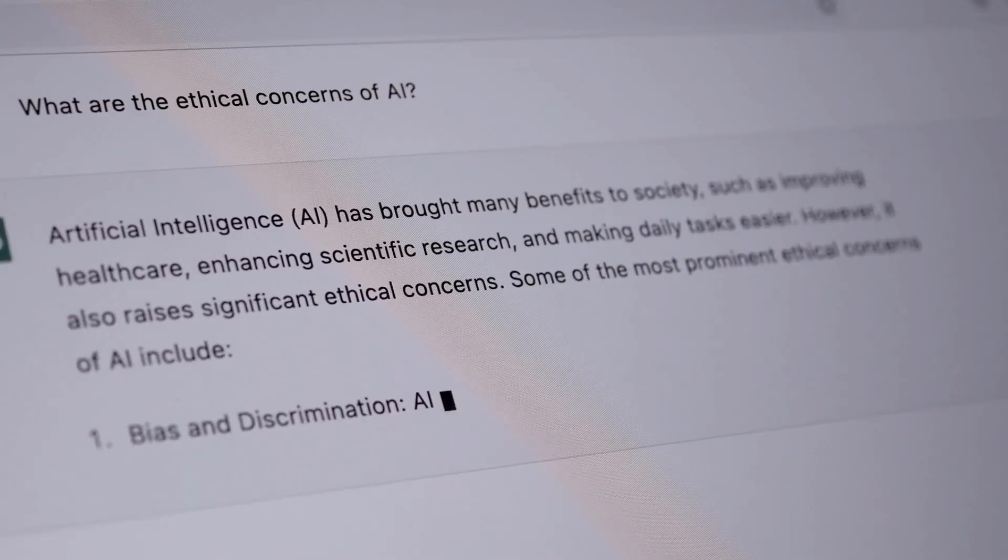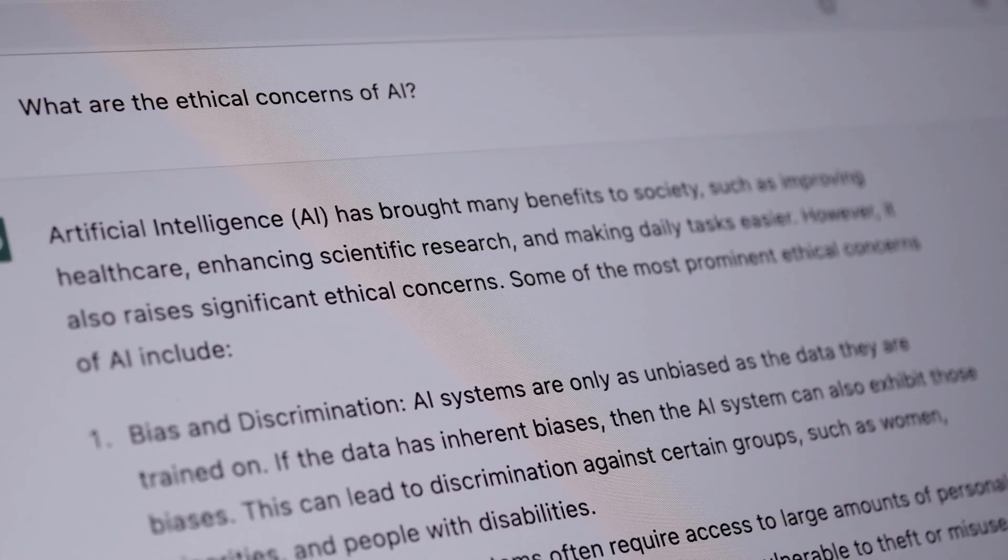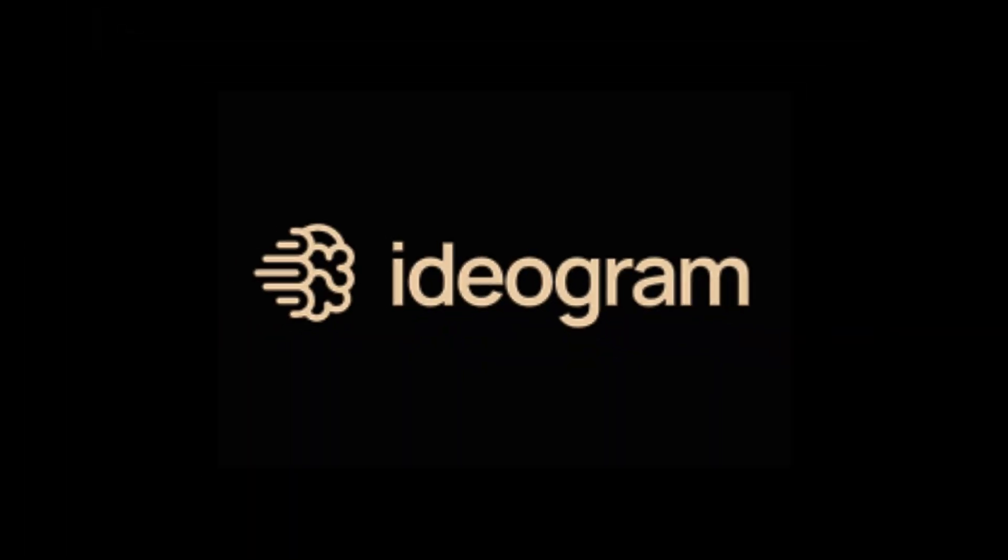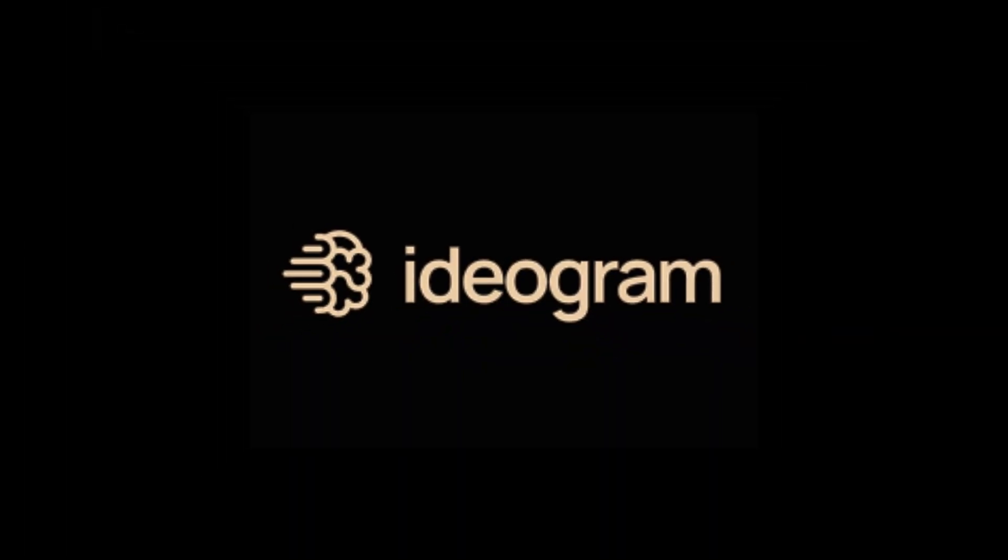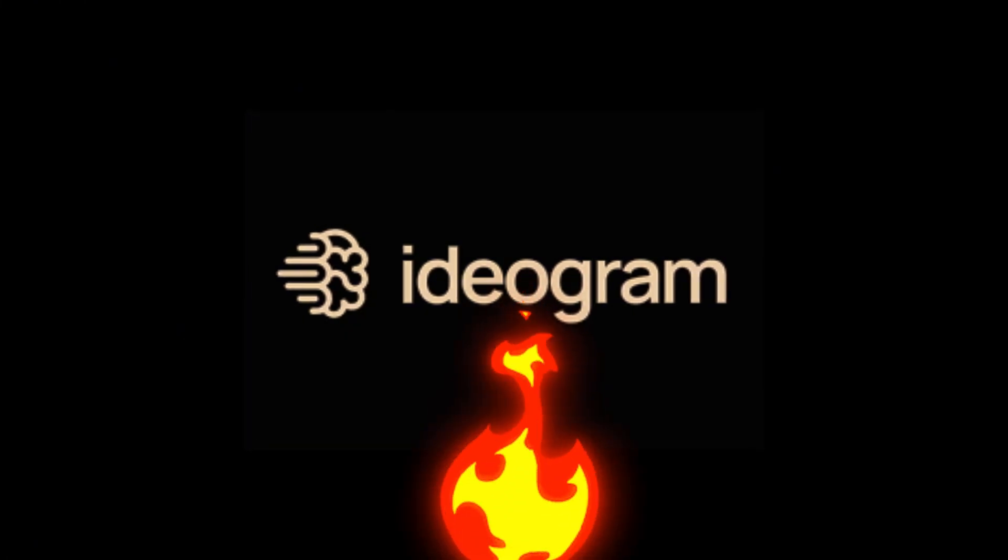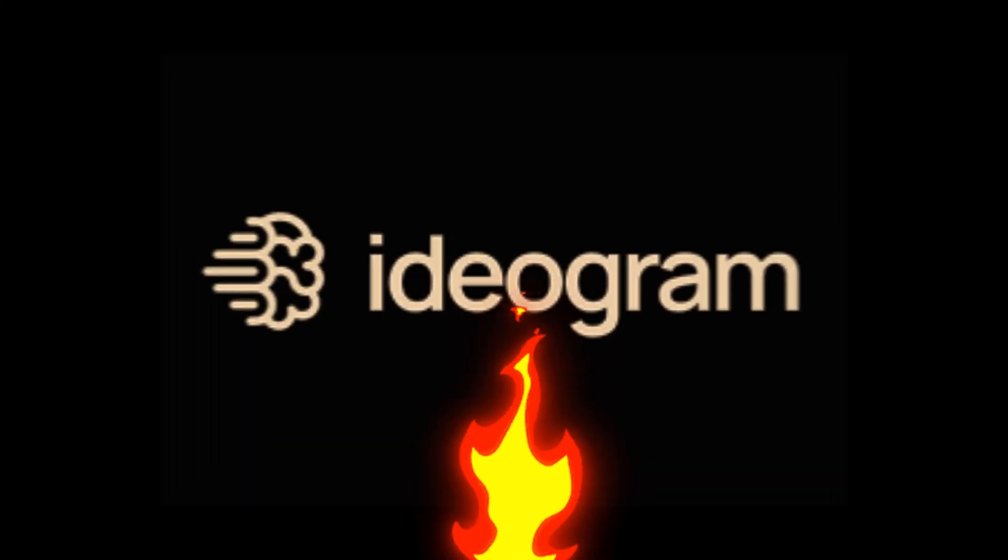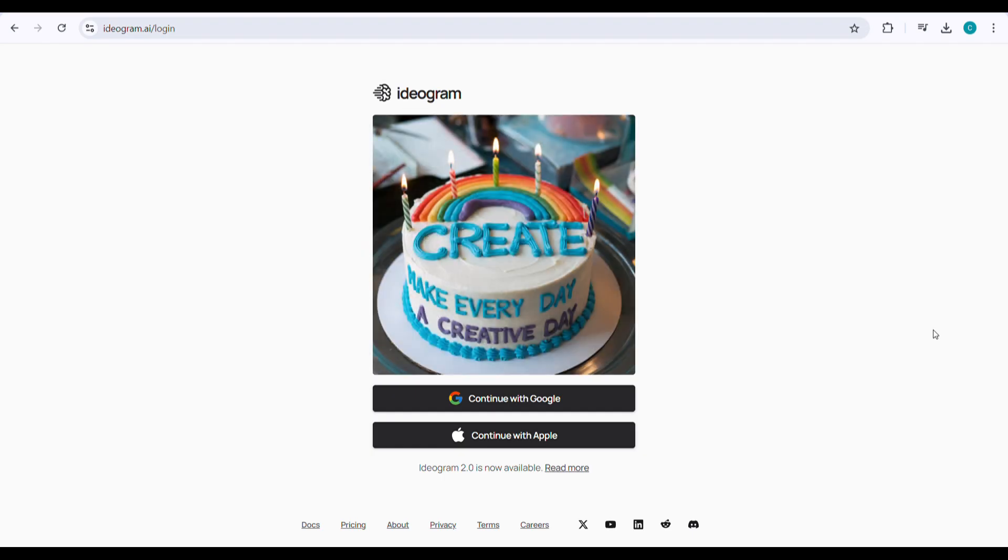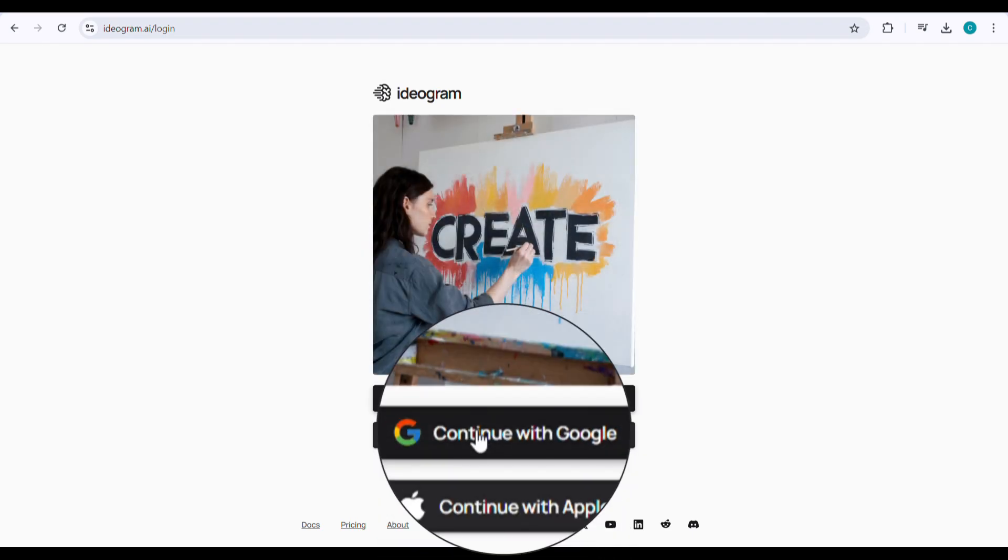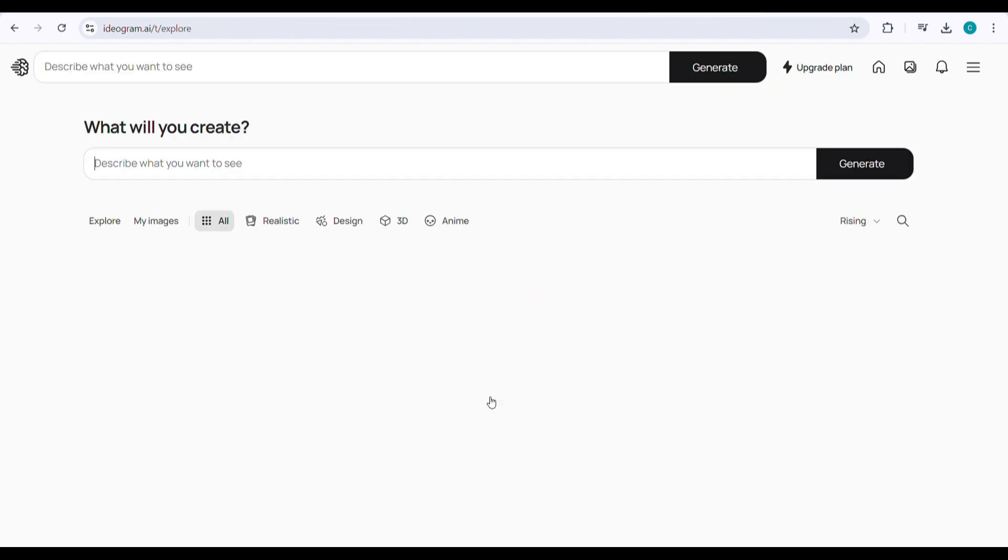Step 2: Creating the image using Ideagram. Now that you have your AI-generated prompt, it's time to turn it into an actual image. This is where we use Ideagram, a powerful AI tool designed for image creation. Go to Ideagram using my description link, sign up with your Google account.